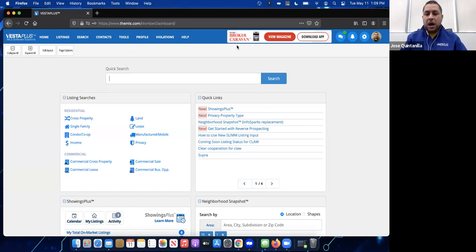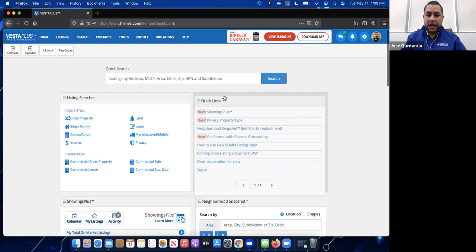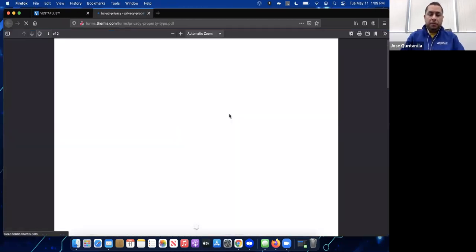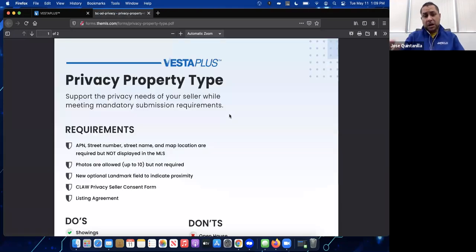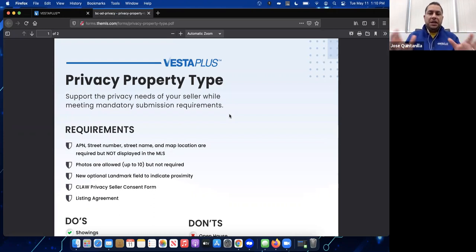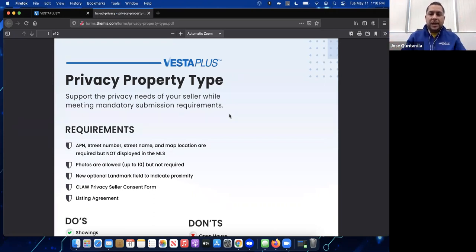You can find those rules in the MLS. As you can see, I'm logged in right now. We have a portlet on our home page called Quick Links, and inside Quick Links you'll see a link that says Privacy Property Type. When you click on it, it opens a PDF file that explains what the privacy property type is, the do's and don'ts, and also a comparison between privacy listings and coming soon listings, which a lot of agents tend to confuse.